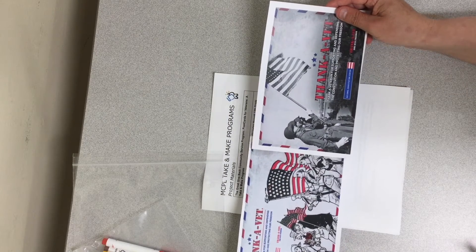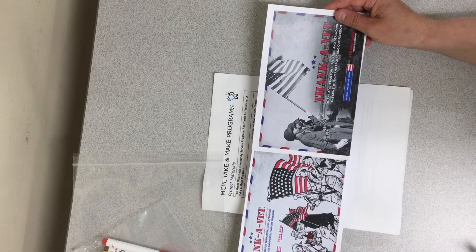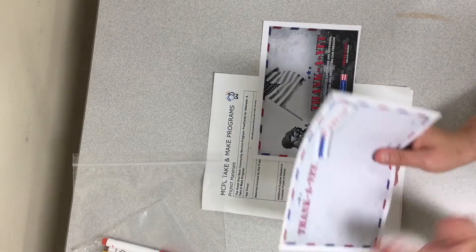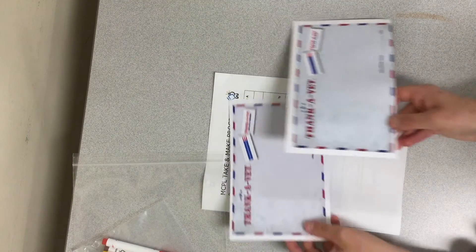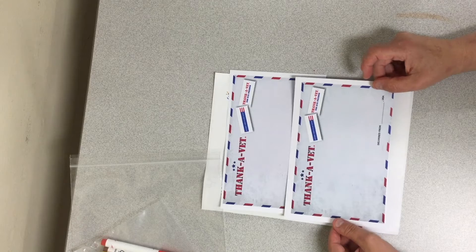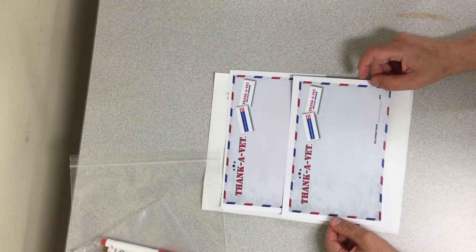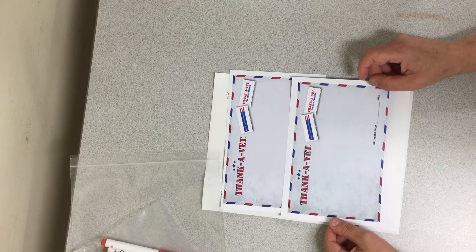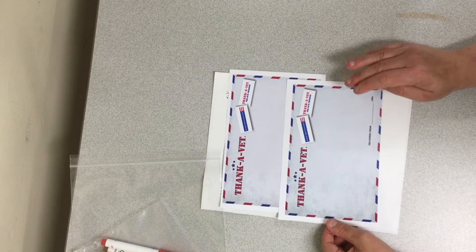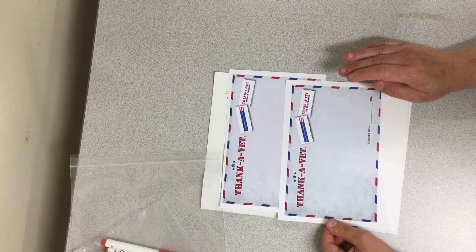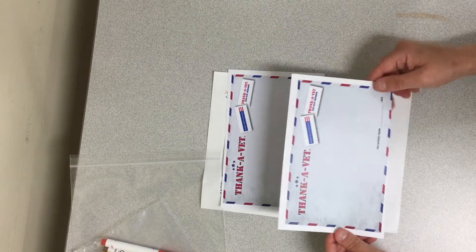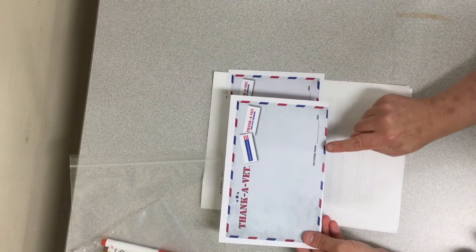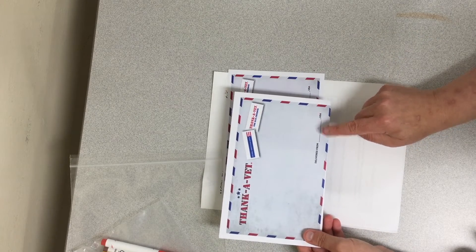You are going to find two postcards called Thank-A-Vet and on the back you will see where you can write a nice cheerful message. It is very important. Do not put your name or address or any other identifying information on it. The only thing that you could put is delivered from and you can put your town.